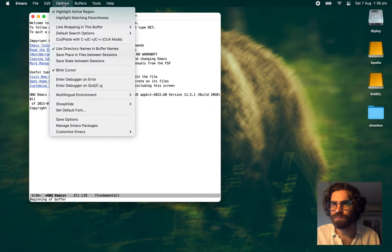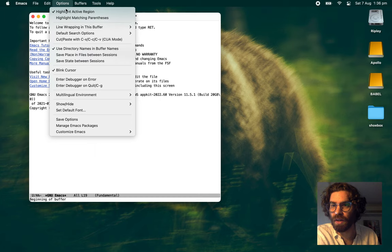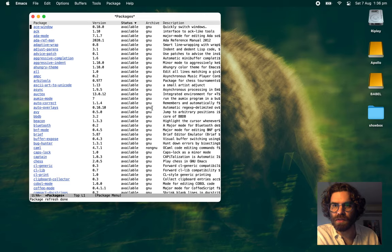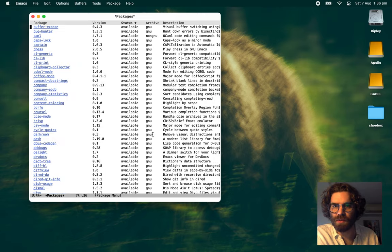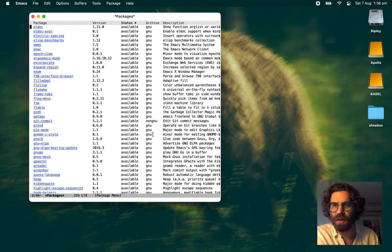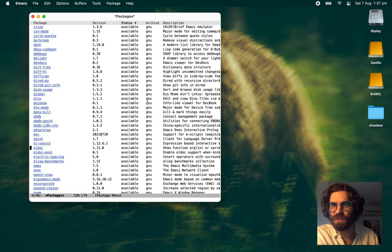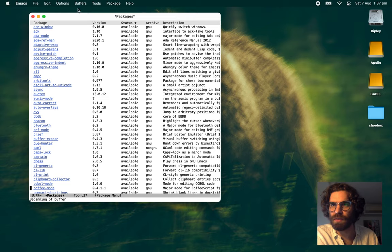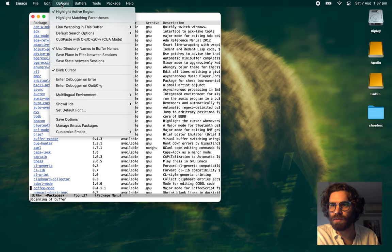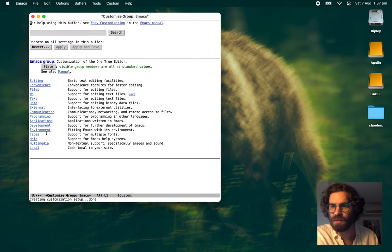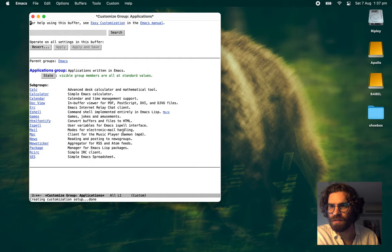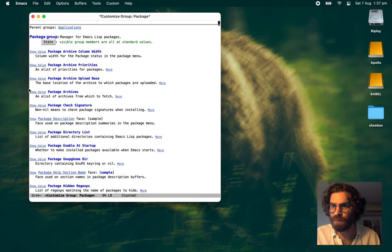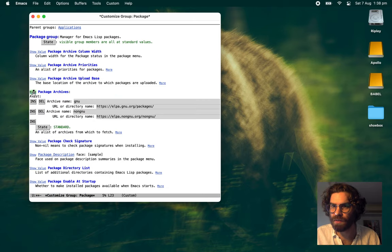Alright. Looks a little bit better. Now, let's manage Emacs packages. Alright, so the first thing you'll notice is these are all GNU. We want packages from outside of GNU. We want them from MELPA. Options, customize options, top level customization. Package is under applications. And package. Package archive show value.